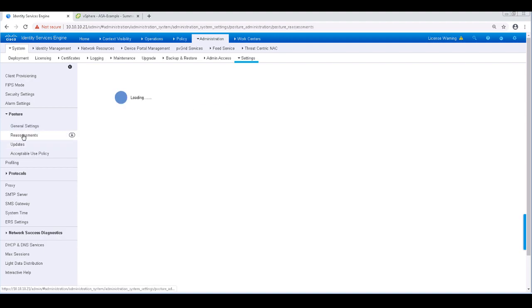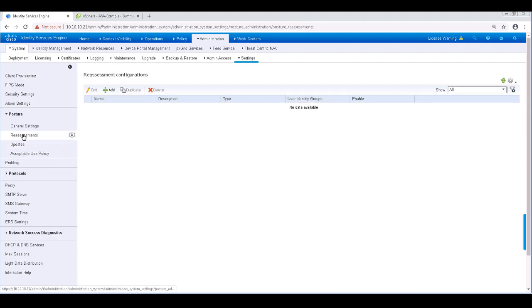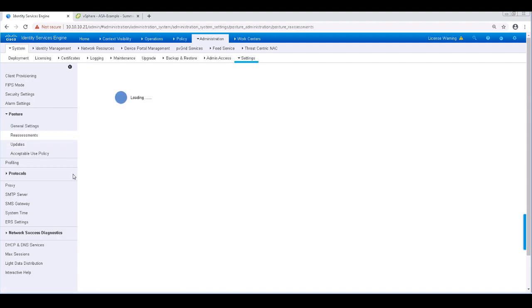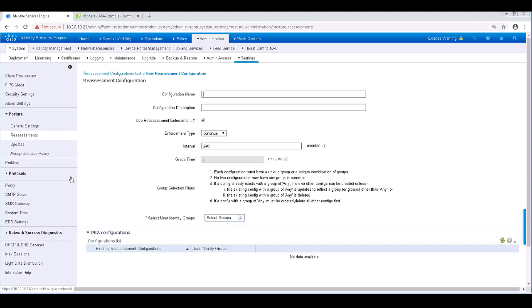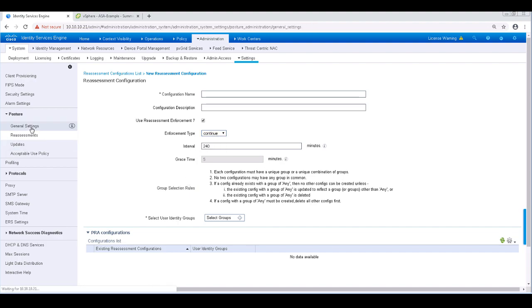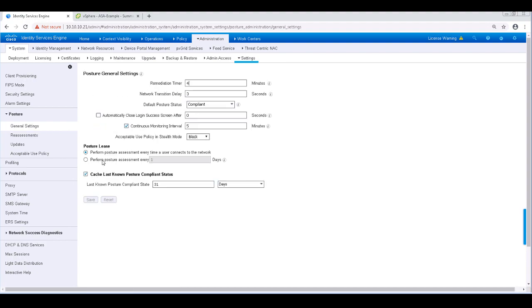Next, we'll take a look at Reassessment. Periodic reassessment can only be done for clients that have already successfully postured. When configured, the ICE PSN checks the relevant policies and compiles requirements to enforce on this reassessment.